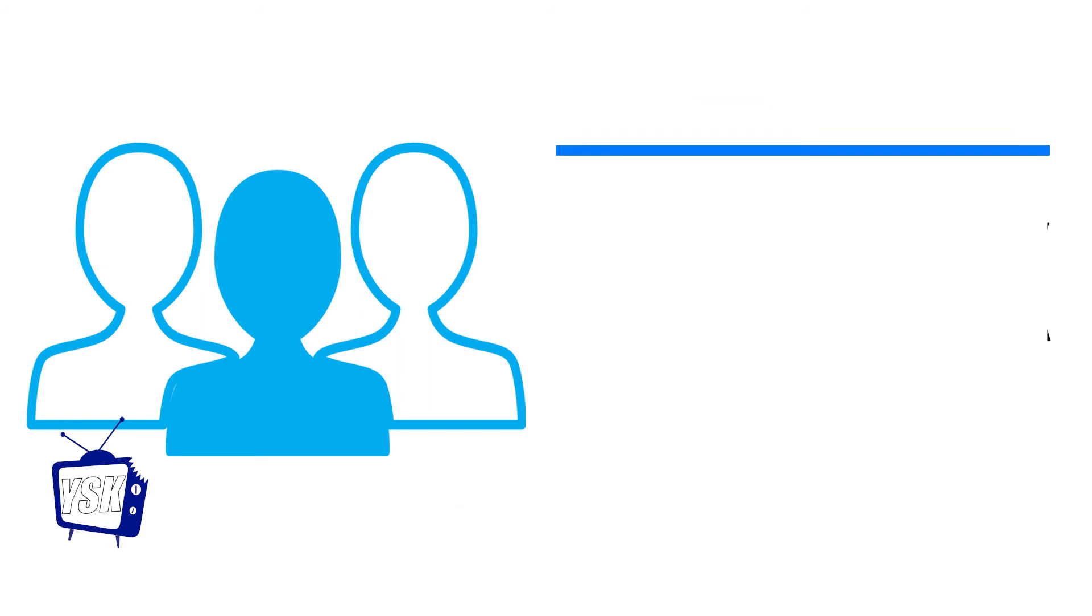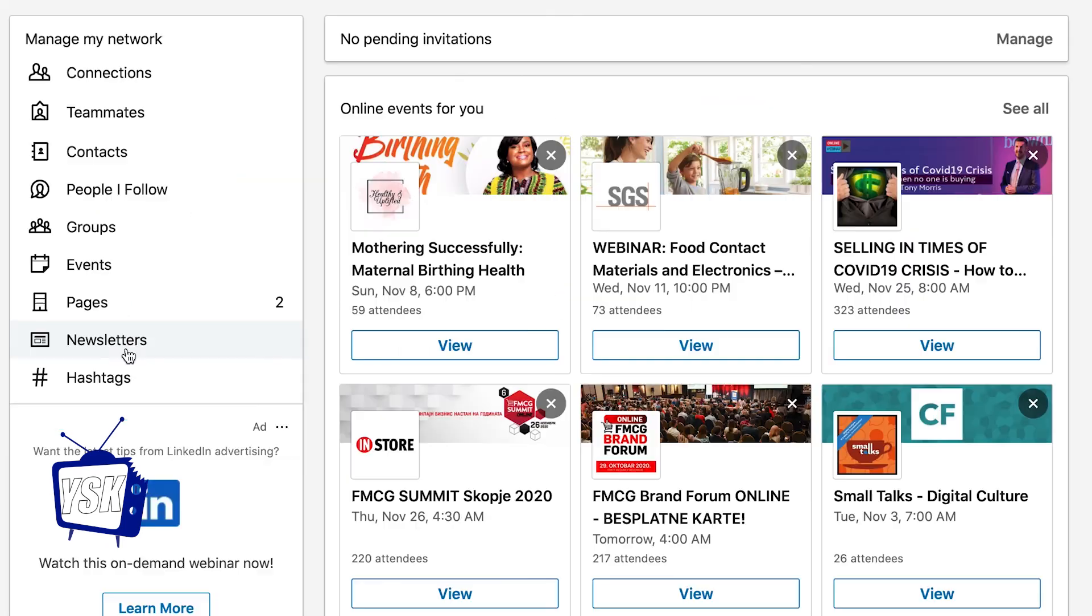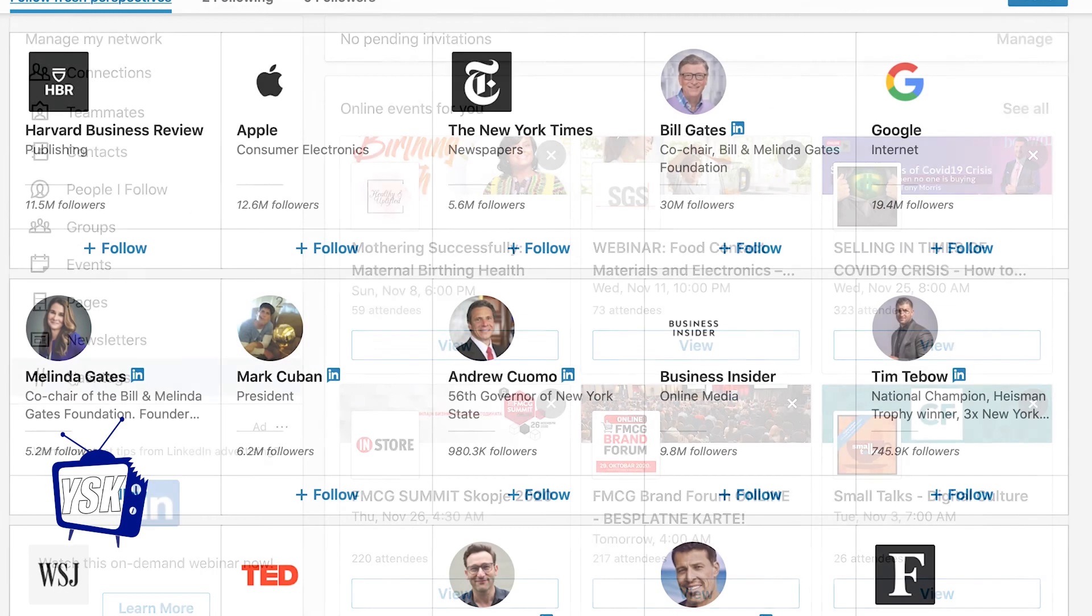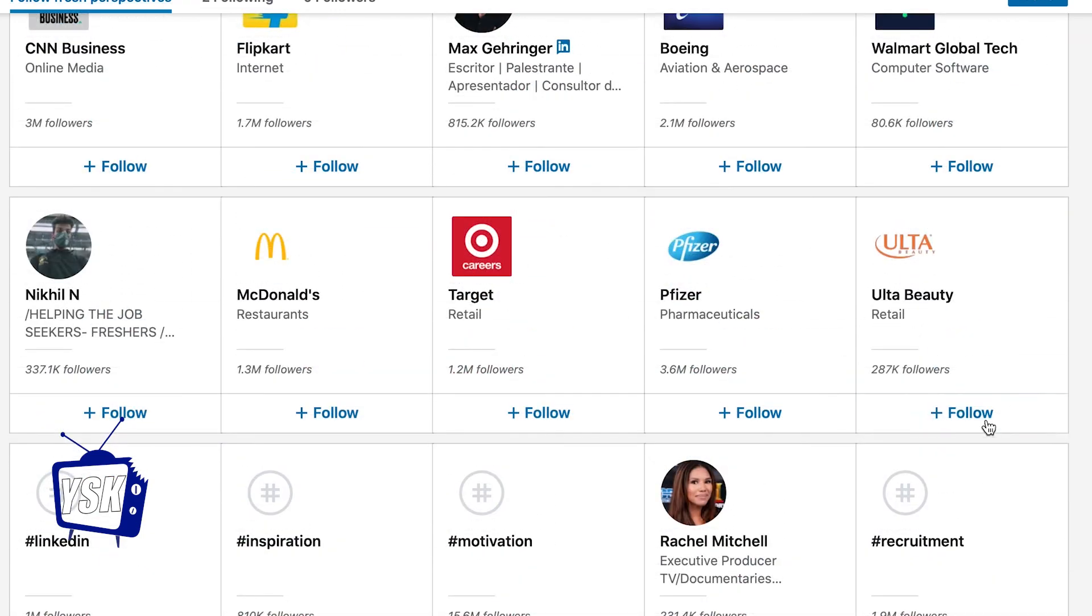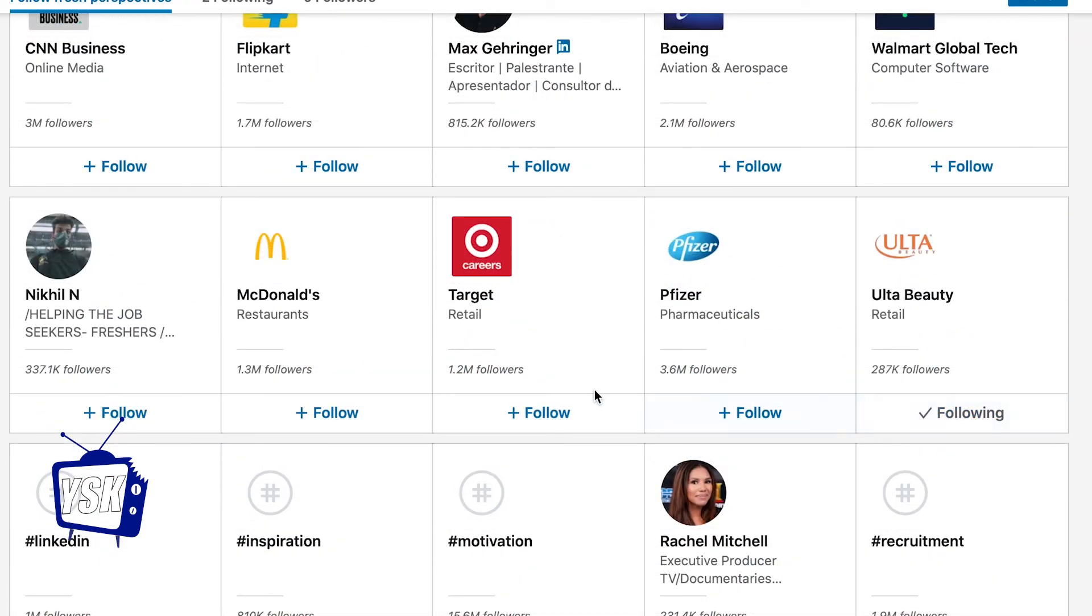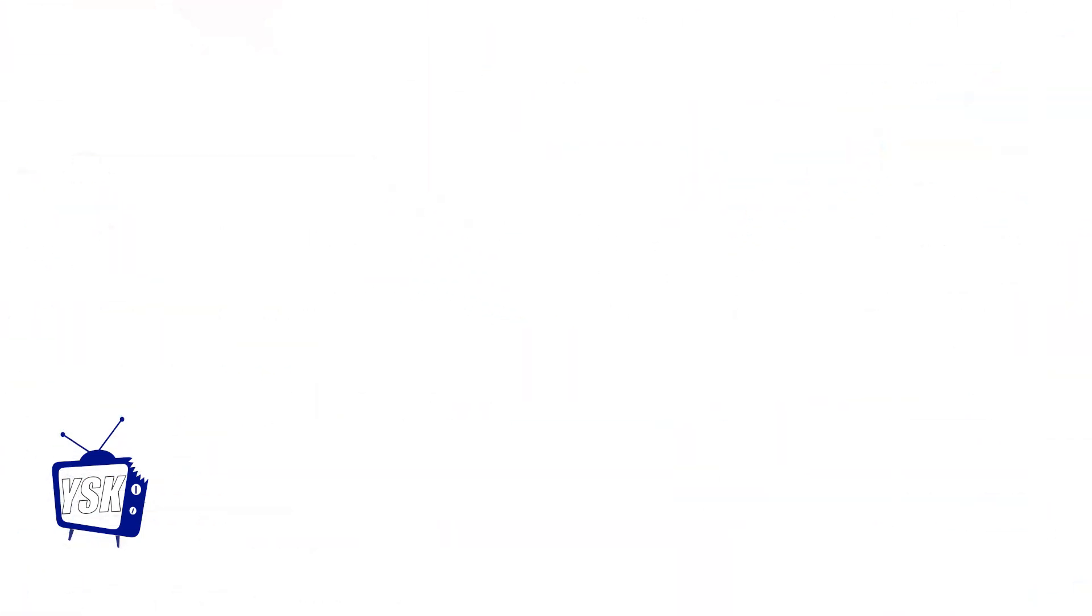If you're looking to network, LinkedIn is your best friend. In the My Network tag, you can customize your feed by using hashtags, people of interest, and organizations that intrigue you.